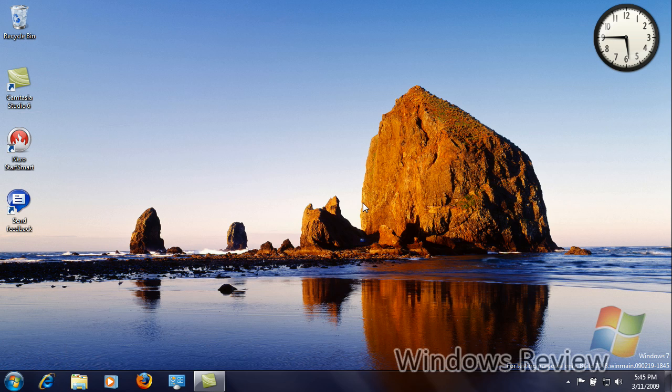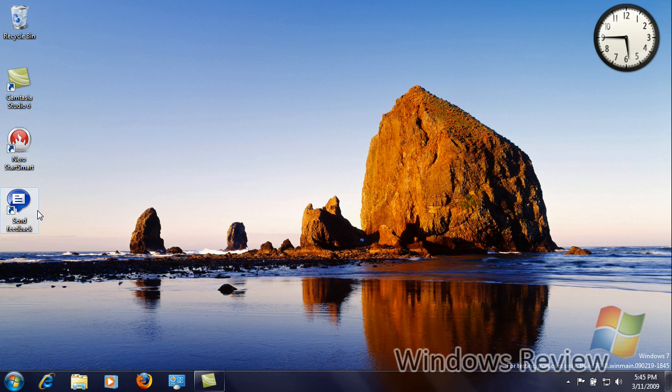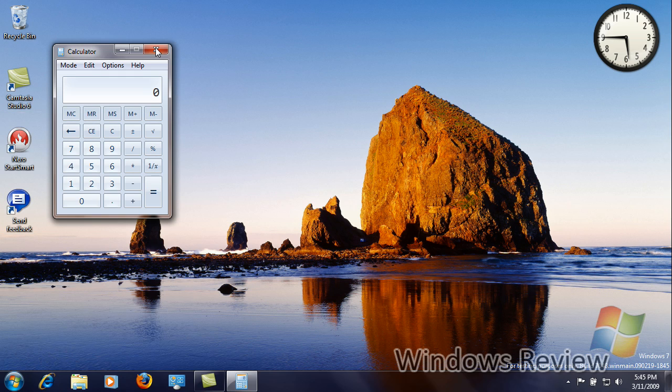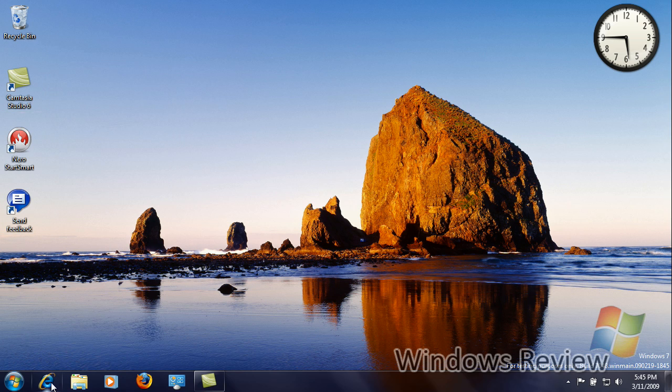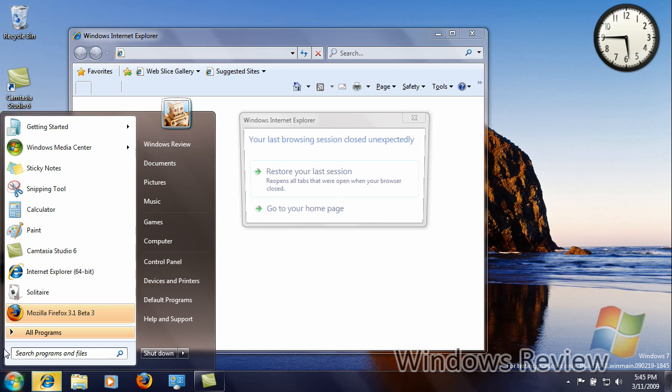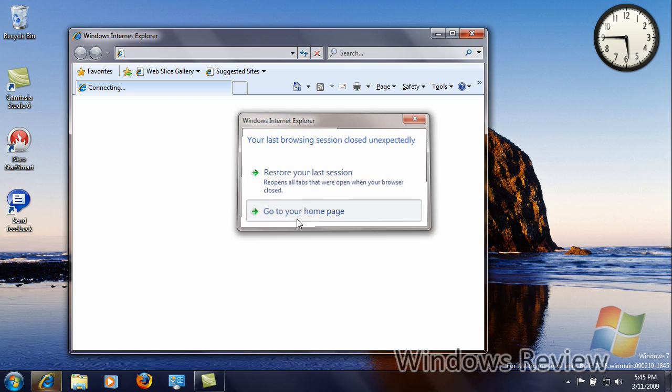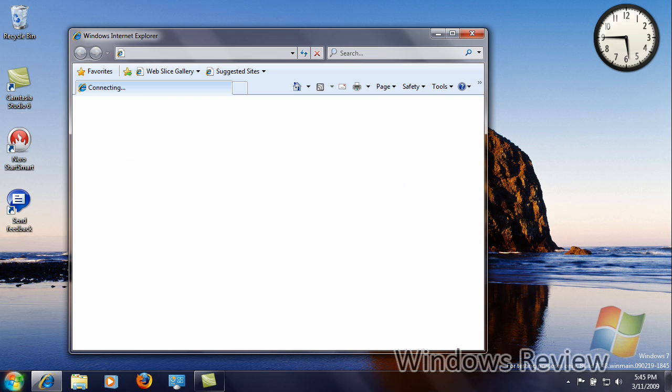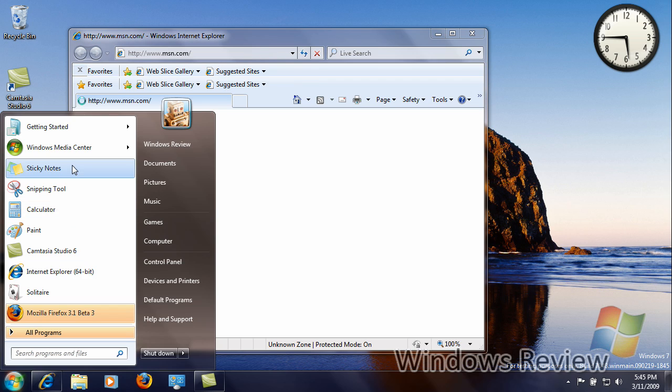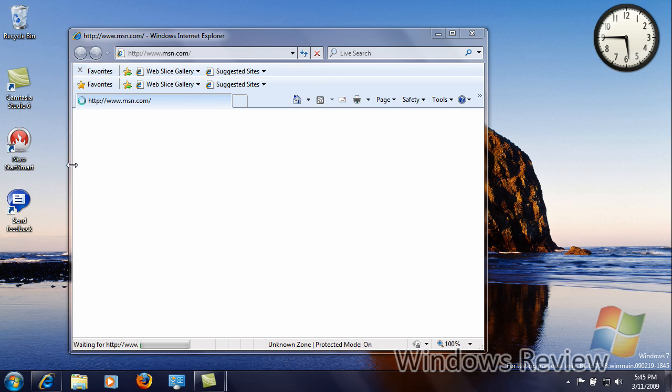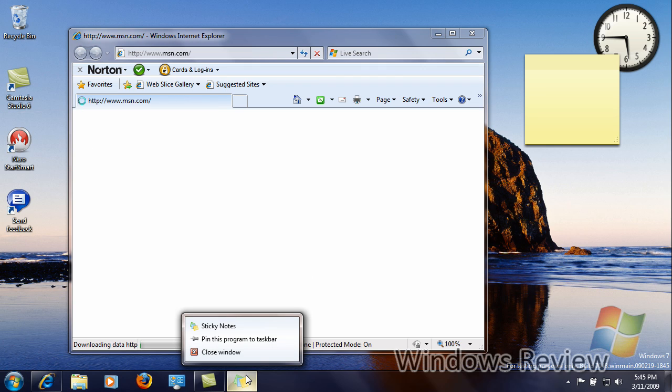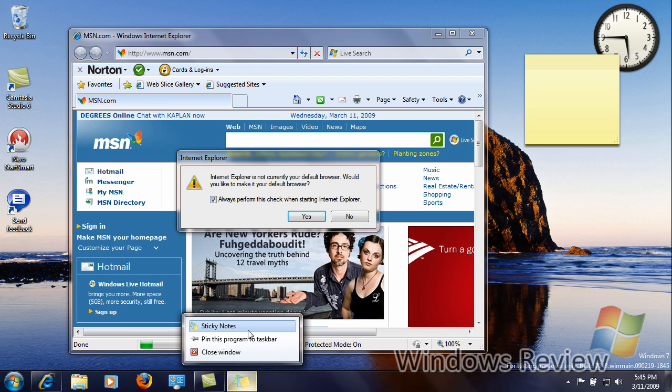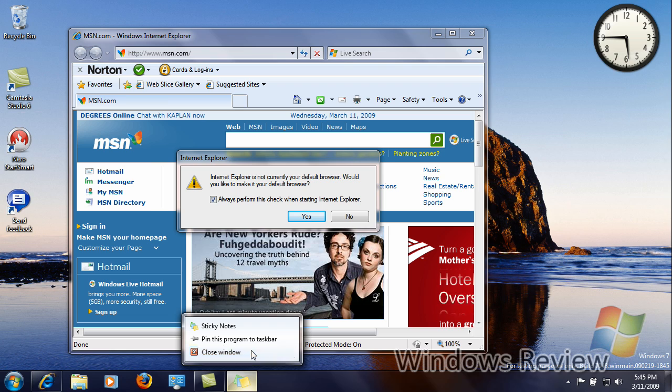Also, calculator has a new icon, but otherwise nothing else has changed in calculator. Sticky Notes has a new icon, and on the jump list you don't have a new note option as a task. I do not know if this will be staying that way.